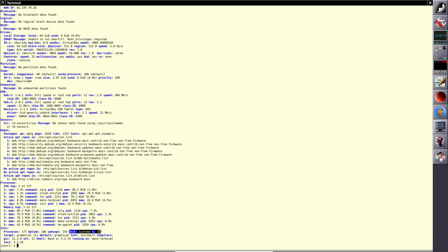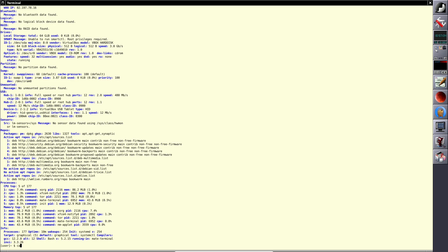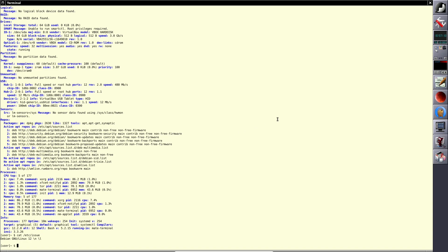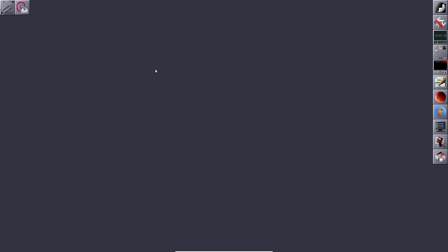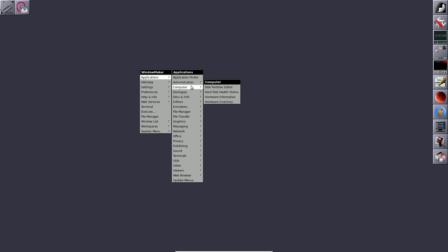Wakeups: 254, systemd version 254. GCC compiler version is 12.2.0 — not the latest 14, but version 12. Bash version is 5.2.15, inxi version is 3.3.26. Running 'cat /etc/issue' shows 'Debian GNU/Linux'. Let me close the terminal and look at the pre-installed applications. In administration there's a bunch of tools, plus docs and info about WM Live.